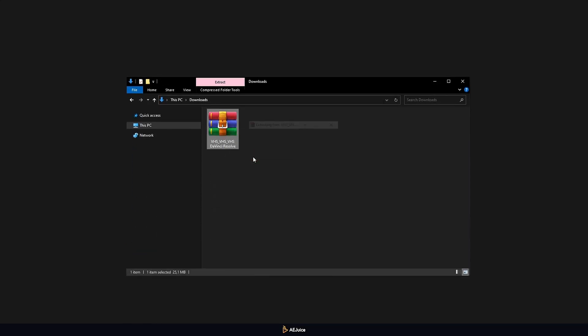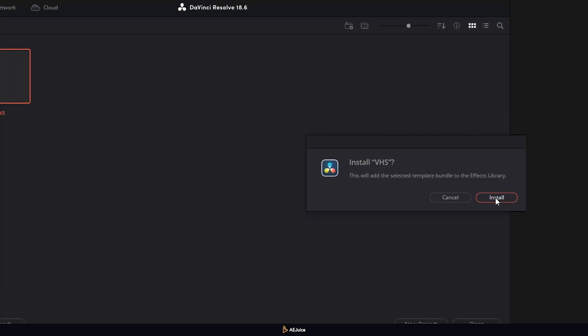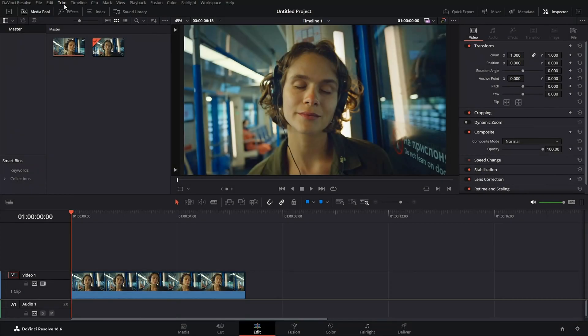Unzip the package in the archive and then install it by double-clicking on it. Now, let's move on to DaVinci Resolve.